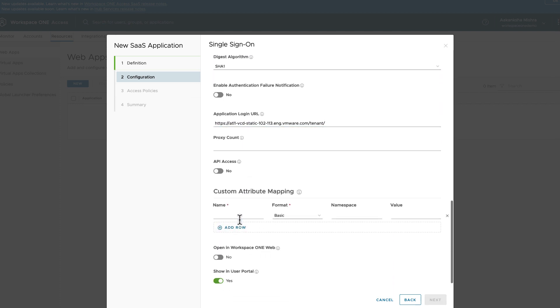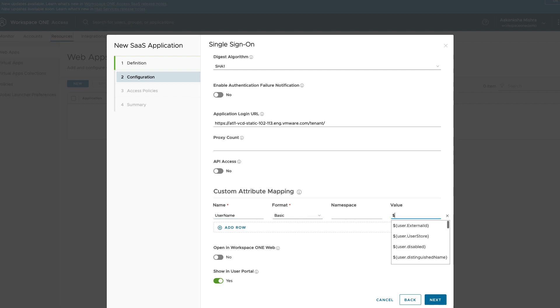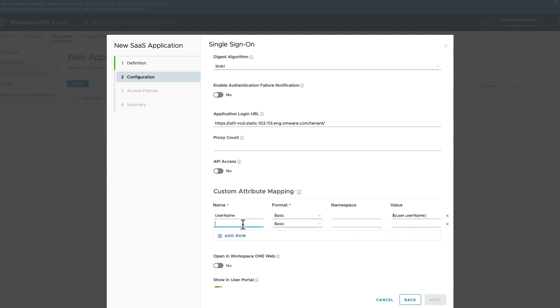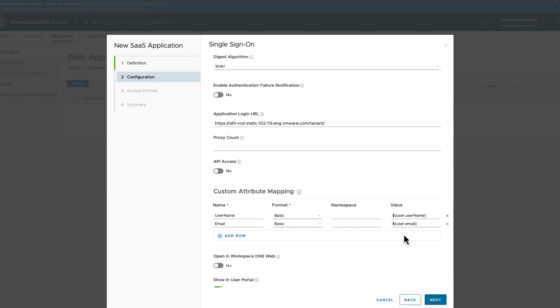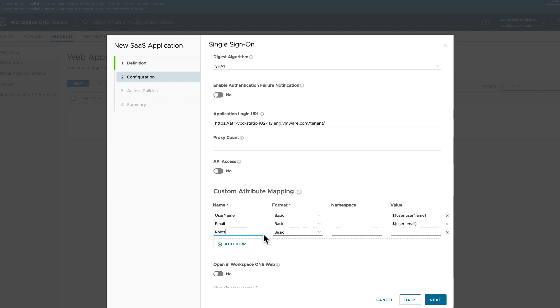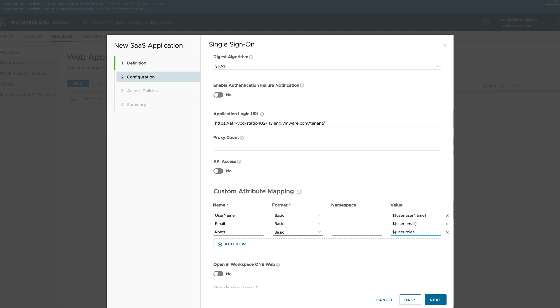Under Custom Attributes, add the attributes which need to be part of the SAML assertion. If you wish to use the roles and groups that are present in your Active Directory, add them in Custom Attributes. Make sure the attribute names are exactly same as they are in VMware Cloud Director. The values of roles need to match the roles present in VMware Cloud Director.